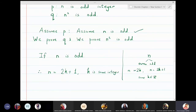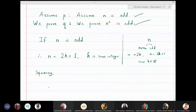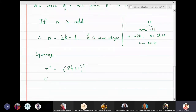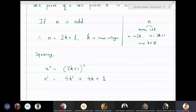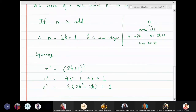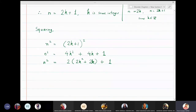Therefore, we will square n because we want to say something about n squared. If we square it, we get n squared equals (2k+1) squared, therefore n squared equals 4k squared plus 4k plus 1. This can be written as 2 times (2k squared plus 2k) plus 1.